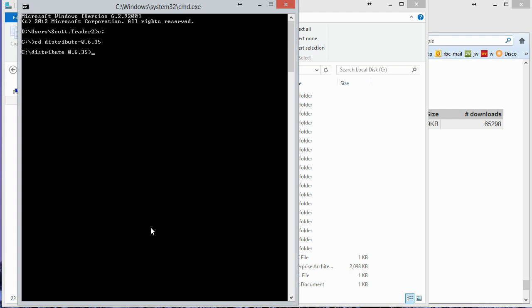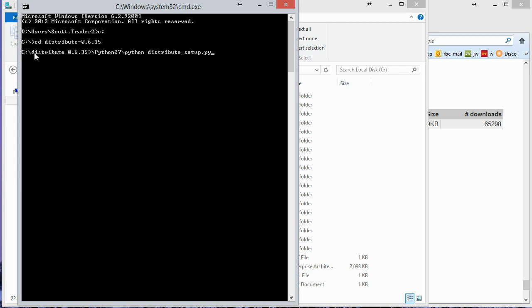And so now what I want to do is I want to run Python. And I want to run the Distribute Setup script. So to get to Python, I'll backslash Python 2.7 and then Python. So that's the interpreter, the exe file. And now distribute underscore setup dot pi. Let's see if I spelled it right. It looks like I did. So this file here, Distribute Setup dot pi, is in this directory. Whereas Python is in this directory. So I'm just going to go ahead and run that.